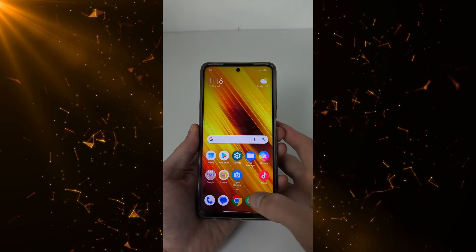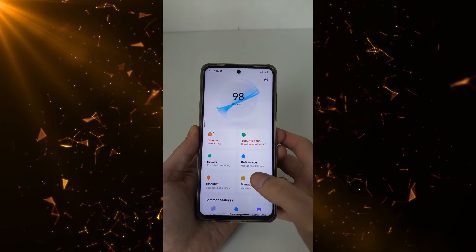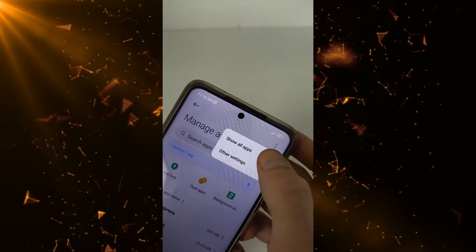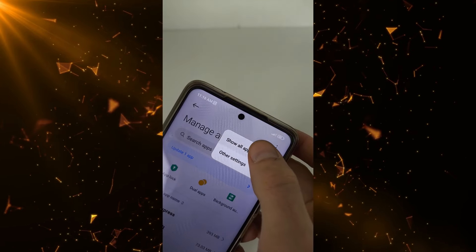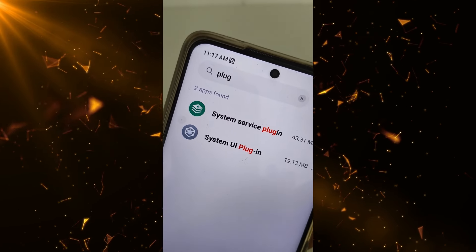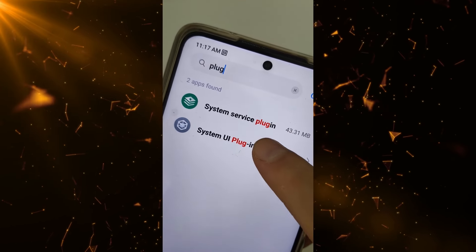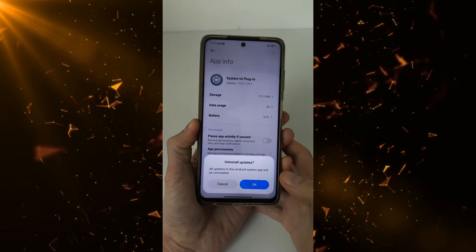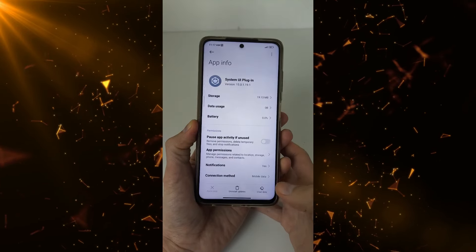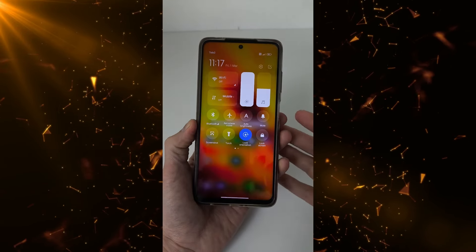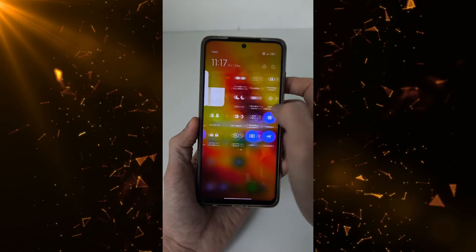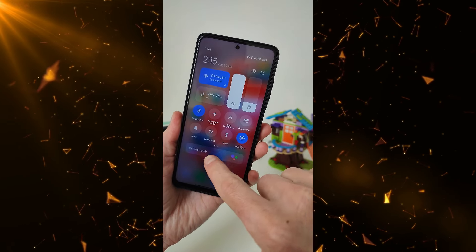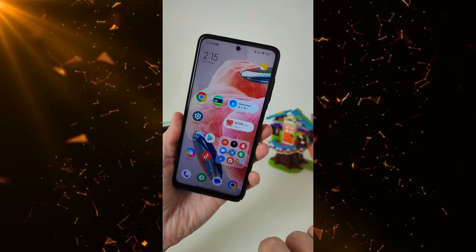How to restore the default Control Center on Xiaomi, Redmi, and Poco smartphones. Go to the Security application, then Manage Apps. Click the top right to Show All Apps, search for System UI Plugin, click it, then at the bottom click Install Updates. Testing — this returns the old version of the Control Center.